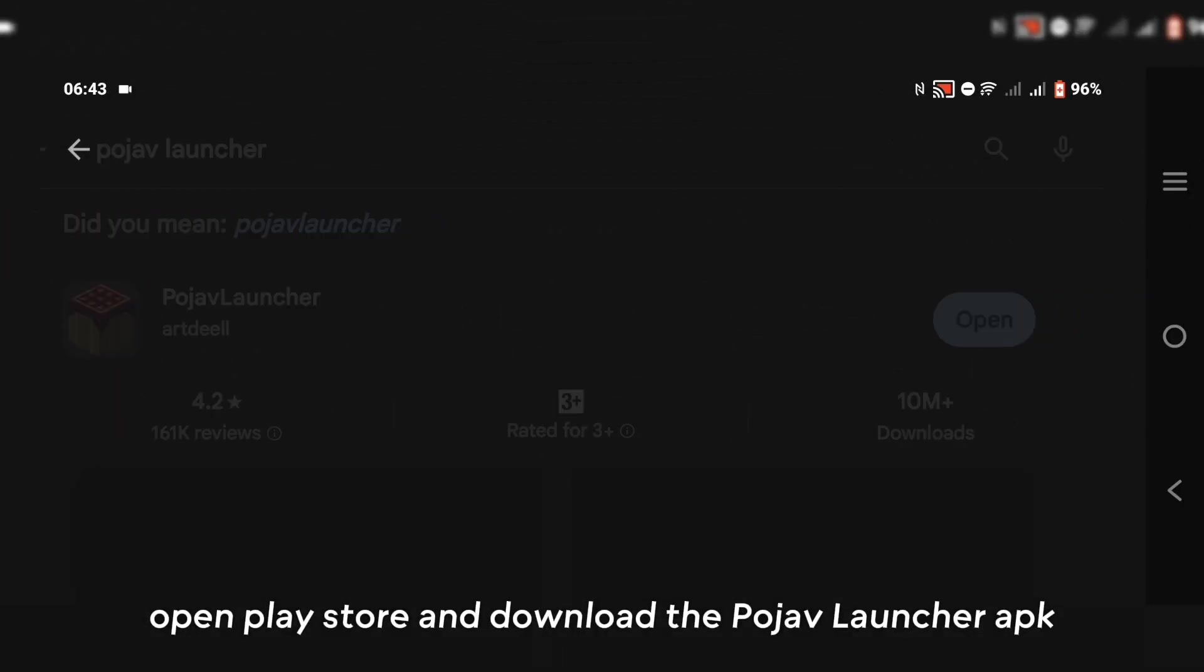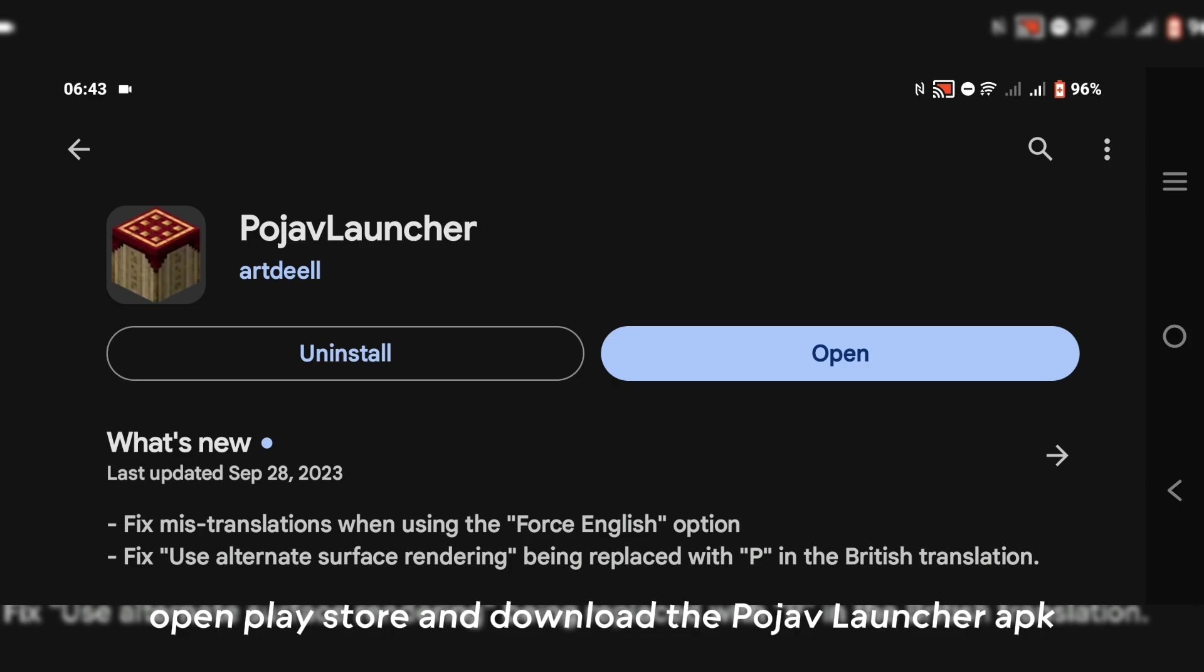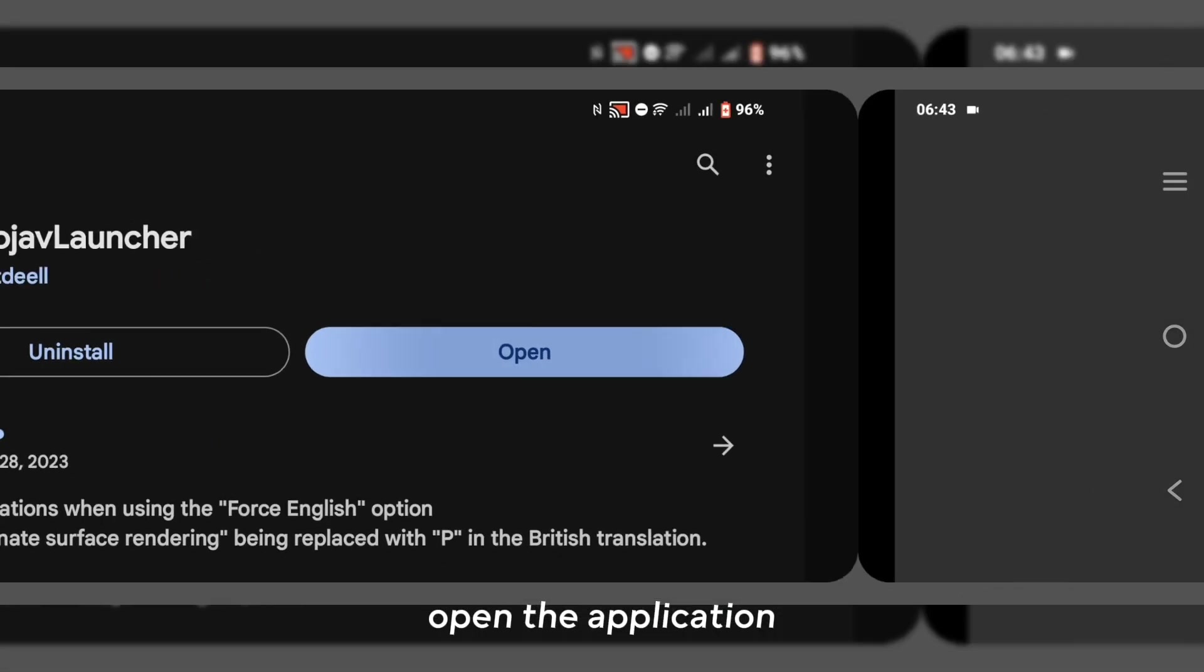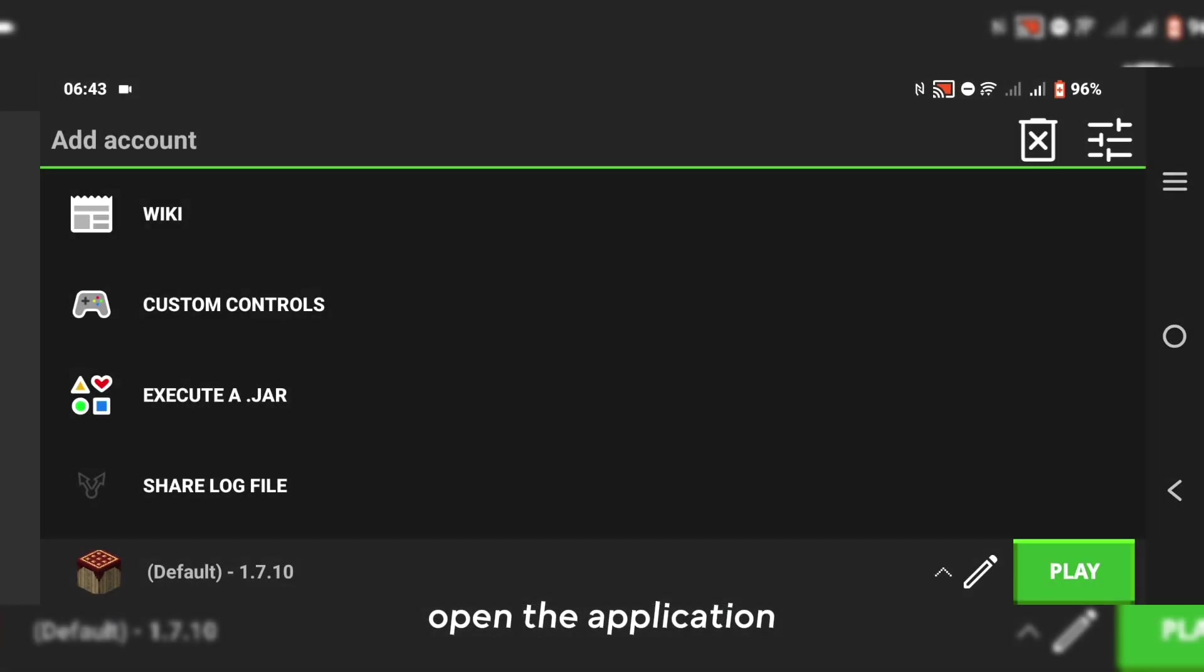Open Play Store and download PojavLauncher application. Open the application.